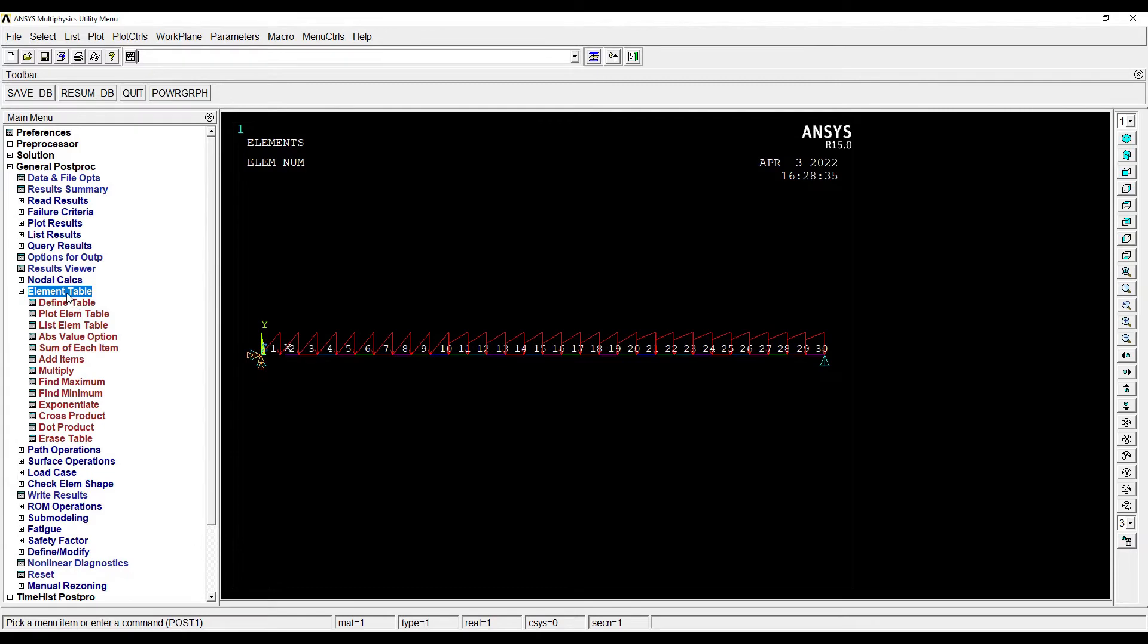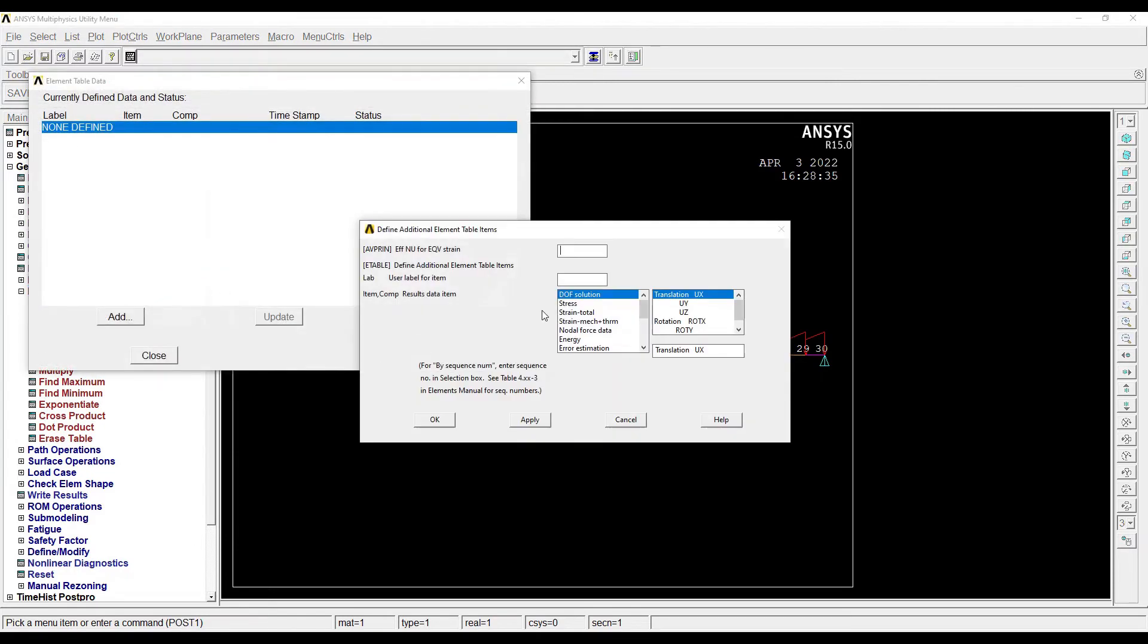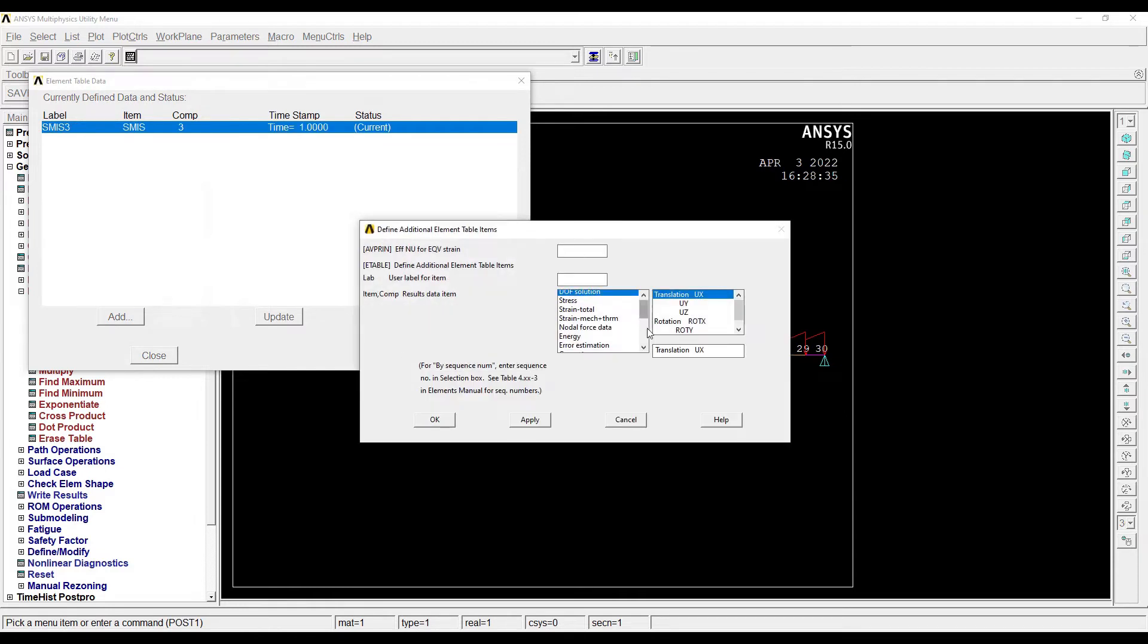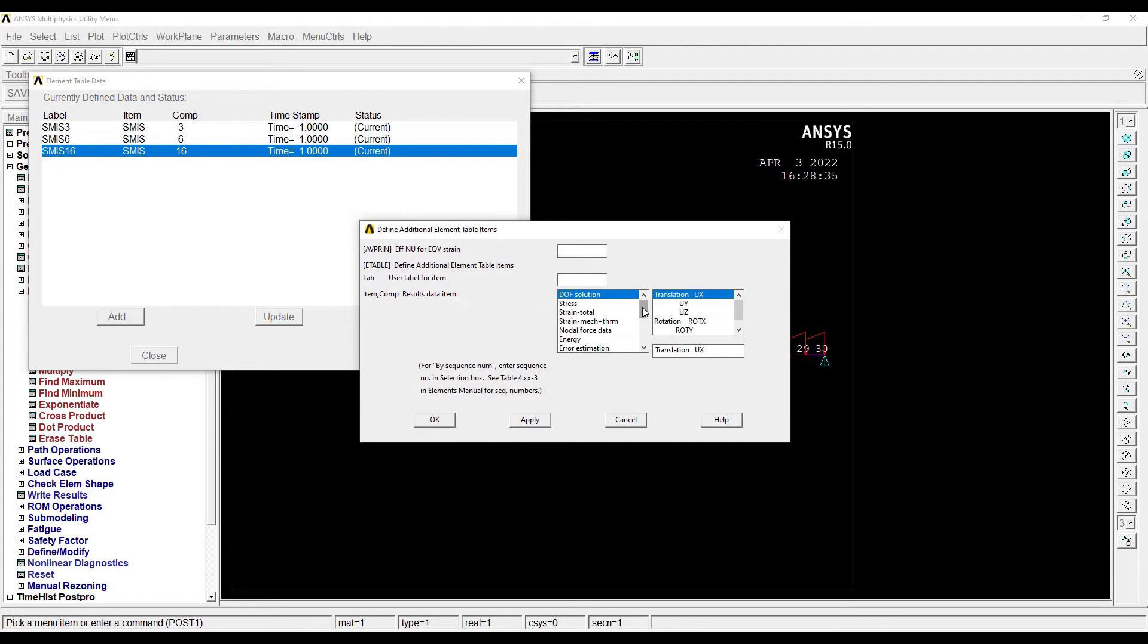So I will click on Element Table, Define Table, Add. By sequence number 3, apply. By sequence number 6, apply. By sequence number 16, apply. And by sequence number 19. Close.